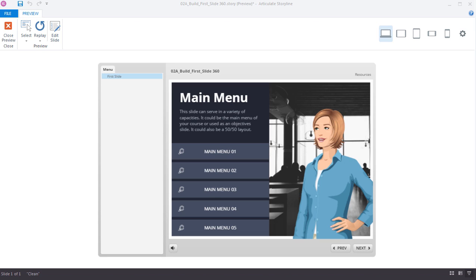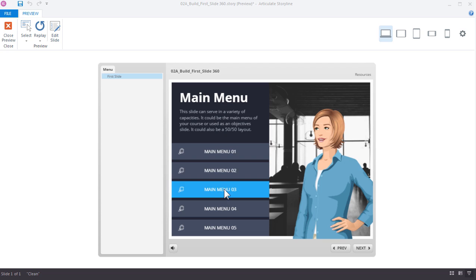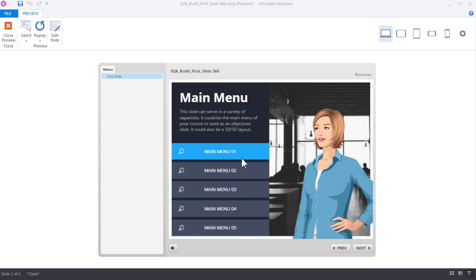In this tutorial we'll learn to build our first slide with Articulate Storyline 360. The file we're going to build has some text on the slide — a heading text and some body text — some placeholders for menus that include icons for the graphics, and we have a background image as well as a character.